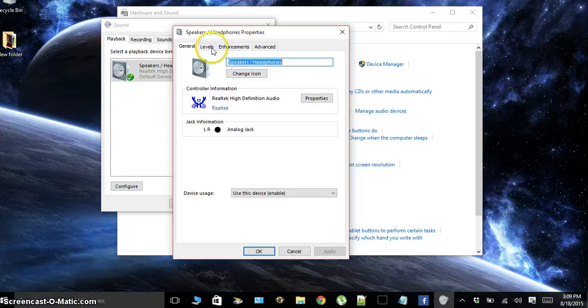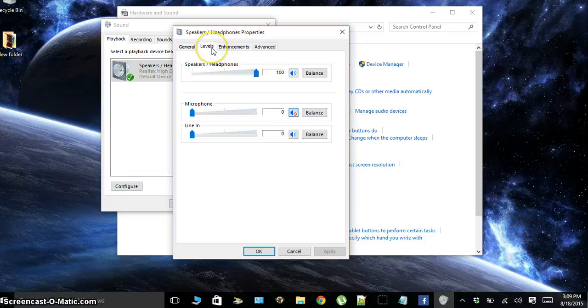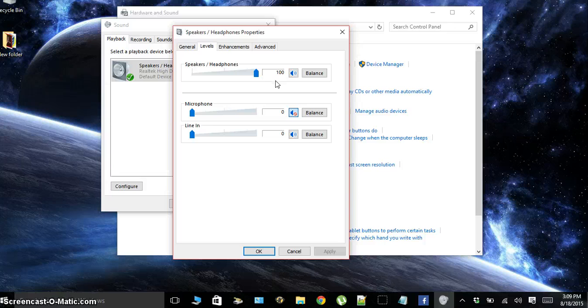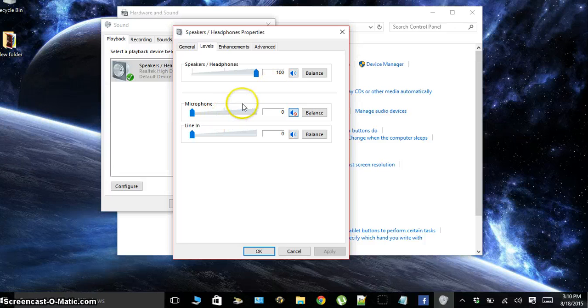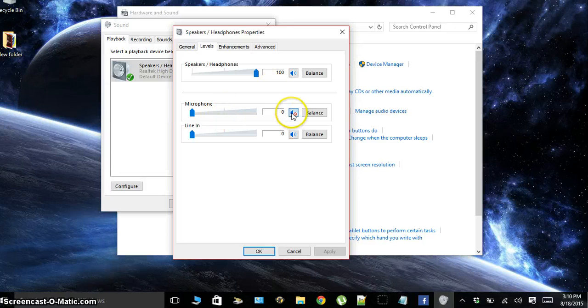Next, what we're going to want to do is go over to Levels and make sure your levels are all the way up and everything is in sync with what you think it should be. So if your microphone is muted, you can go ahead and unmute that.